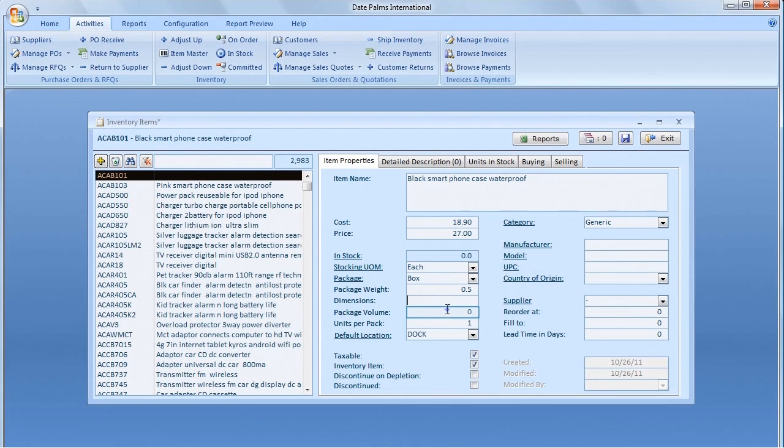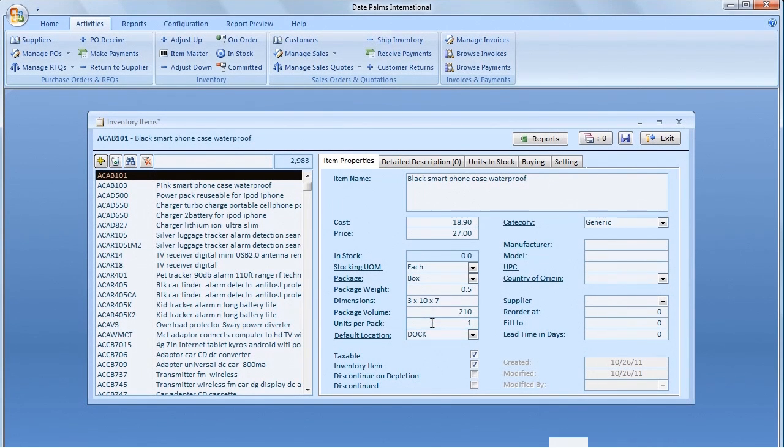Let's input package weight, dimensions, volume, number of units in the package.